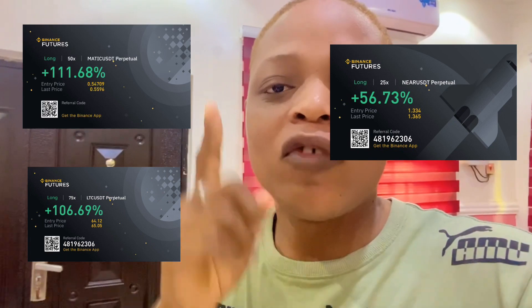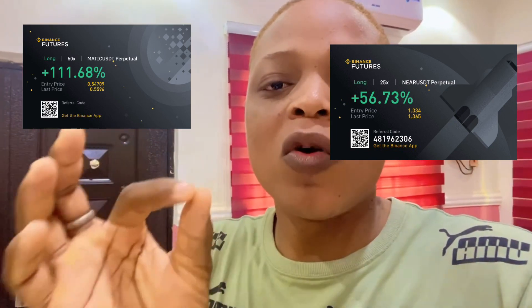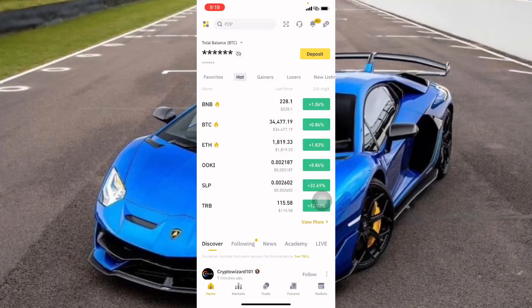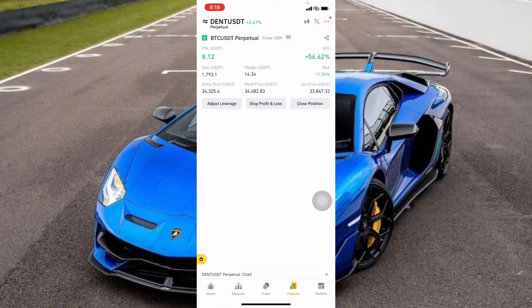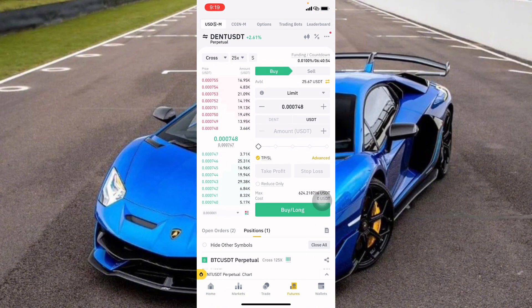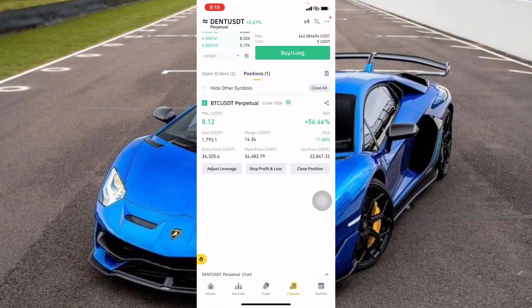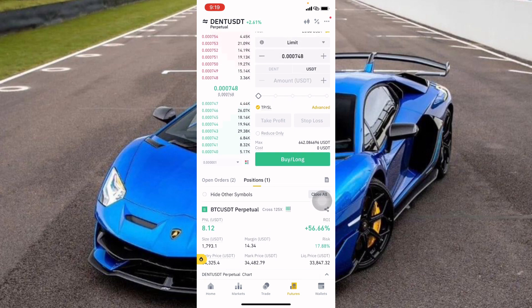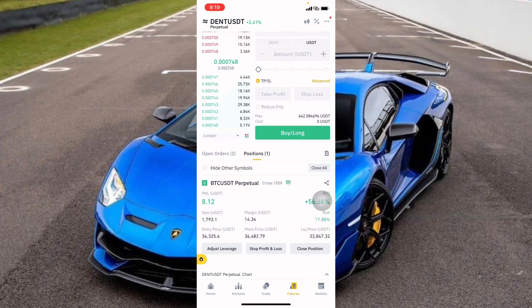If you are not in the private mentorship group, you can click the first link. Follow me on Binance for more accurate trade signals every single day. To set multiple take profits using Binance features — some of you have been asking me to show you how to do this.